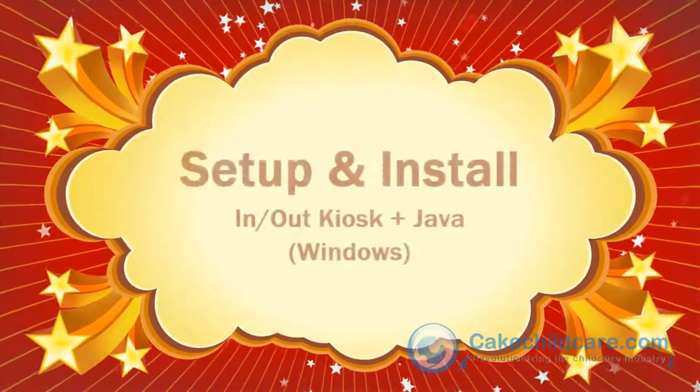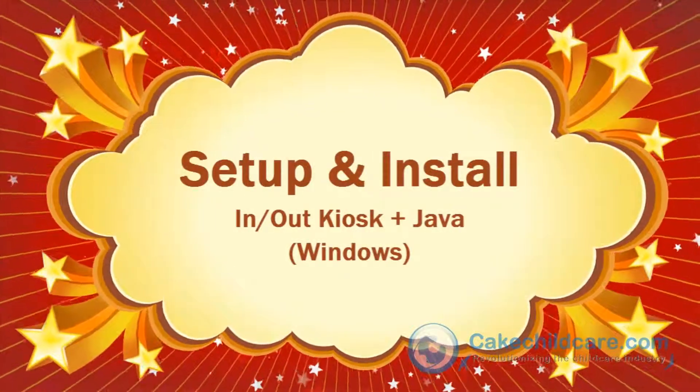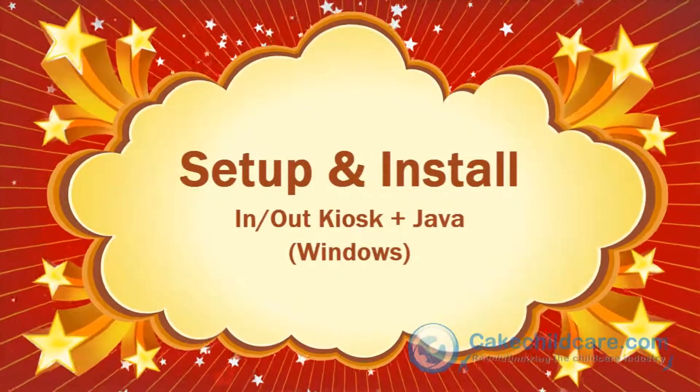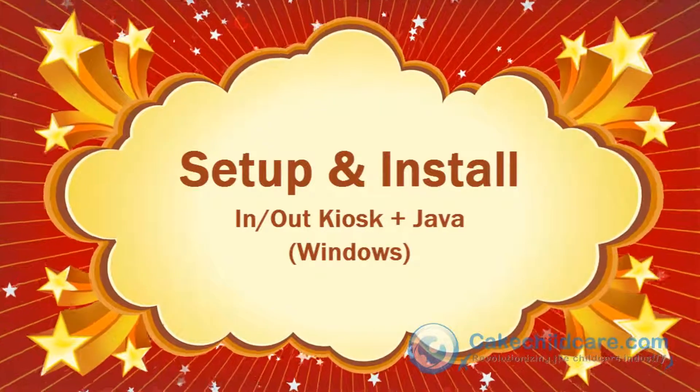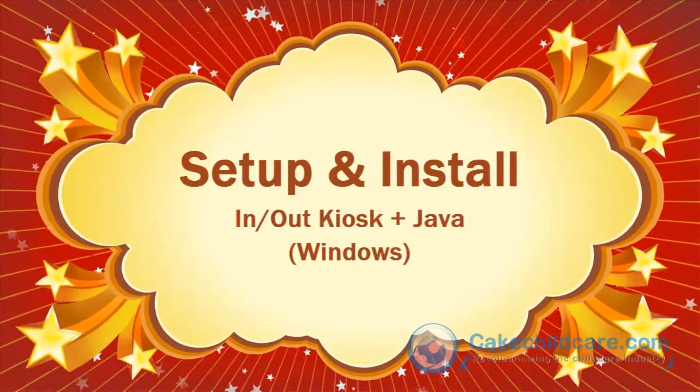Welcome to Cake's Kiosk In-N-Out video tutorial for the PC. In this video I will be showing you how to download the In-N-Out Kiosk for the PC.